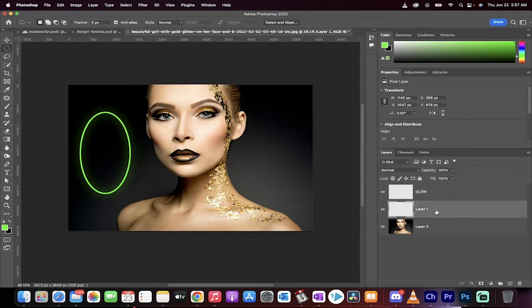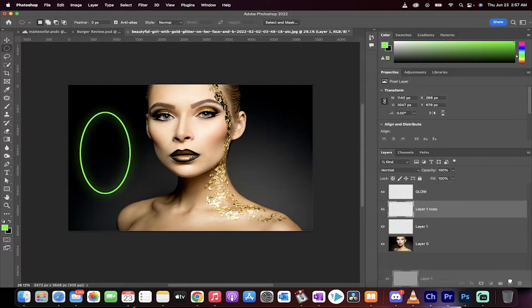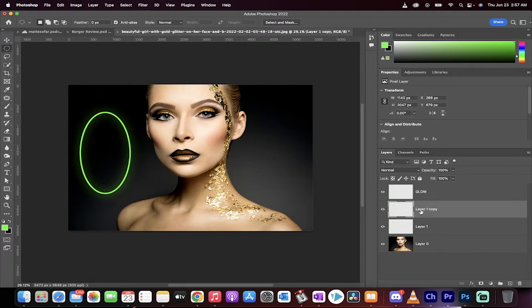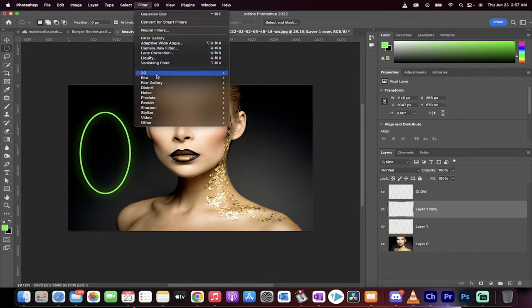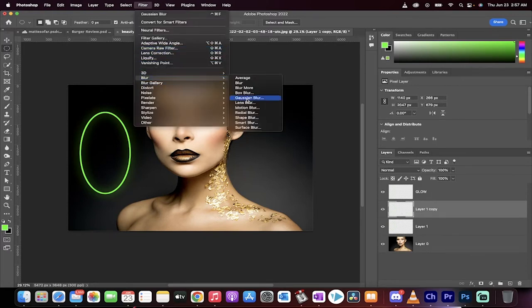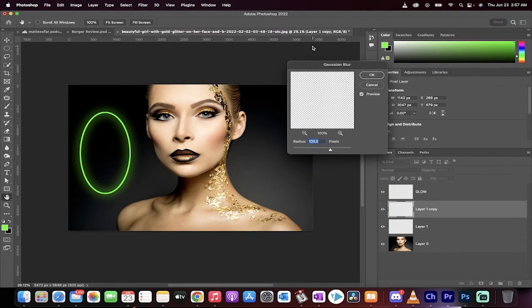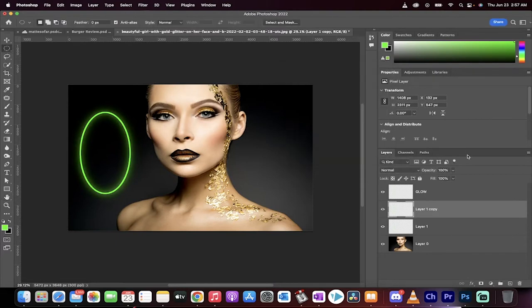Now take the layer one, make another duplicate copy of it. Go ahead, go to Filter, Blur, Gaussian Blur. And this time we're going down by 50, so we're dividing it by two. All right, now there's our second blur.